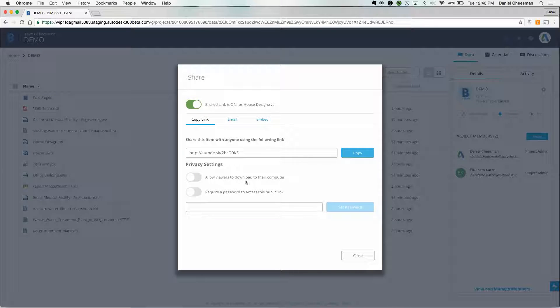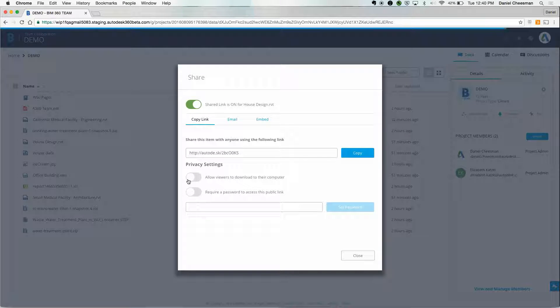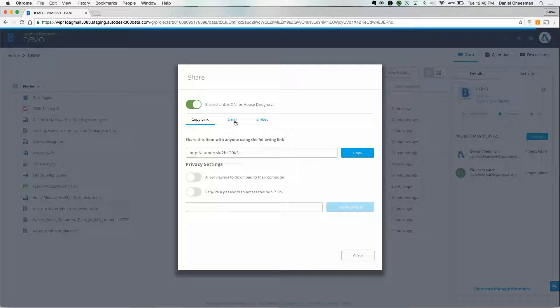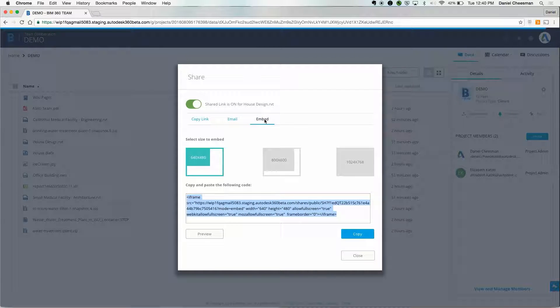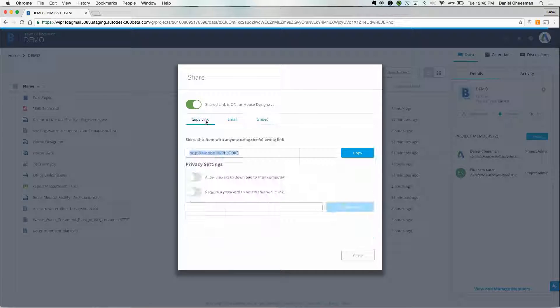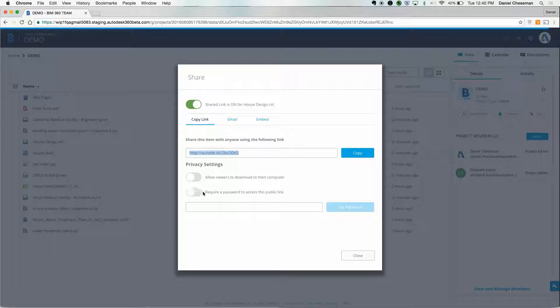Within the sharing settings, you can enable or disable downloading. You can email the file directly from within BIM 360 Team or even embed it on a webpage or email. All share links can also be password protected for extra security.